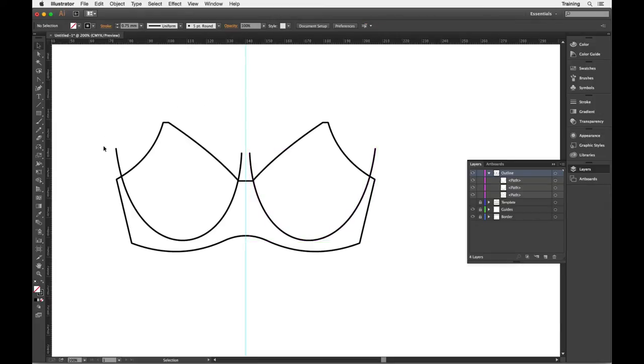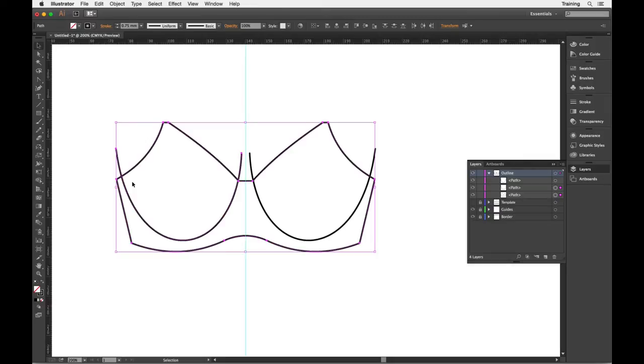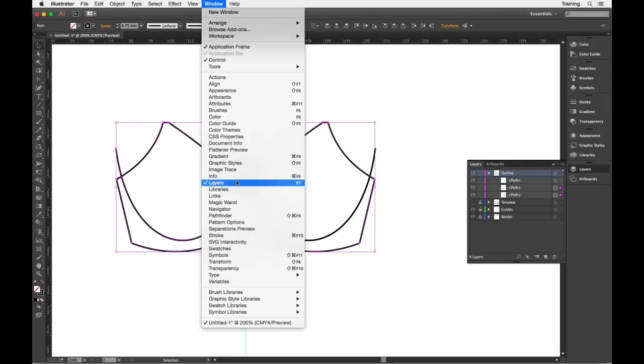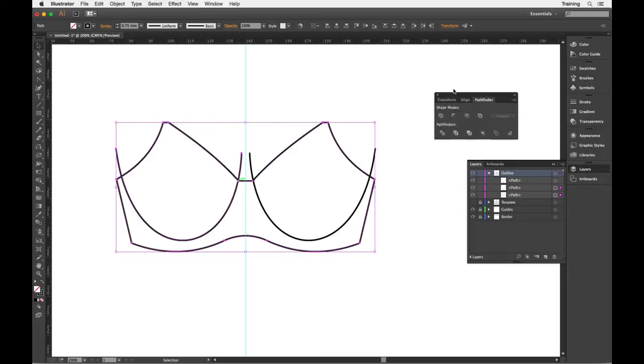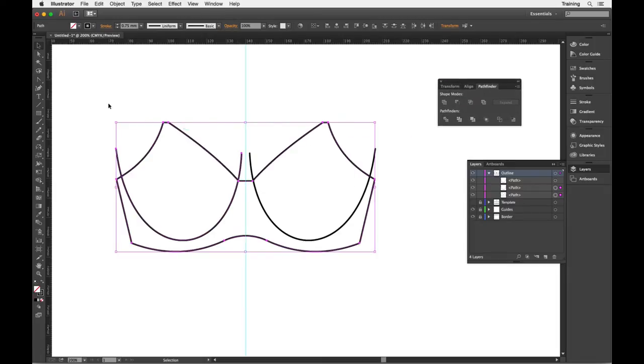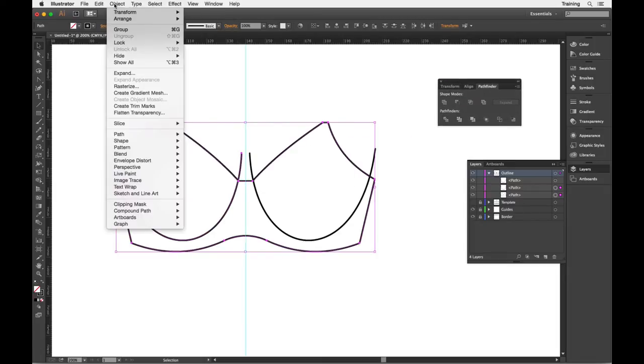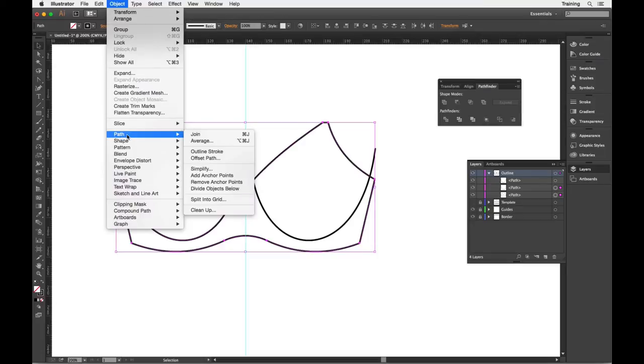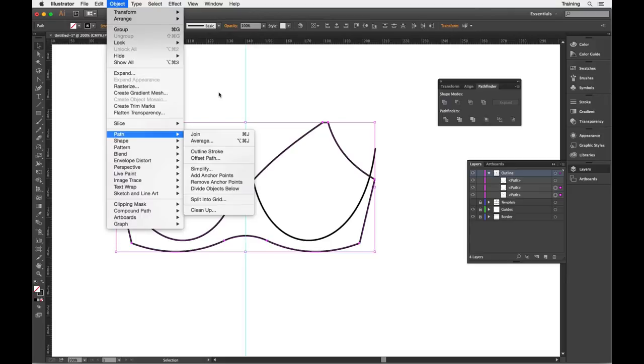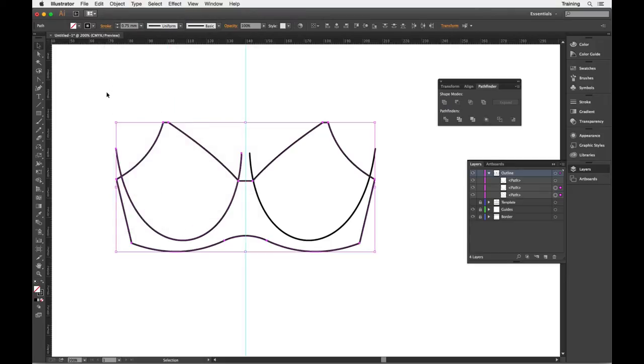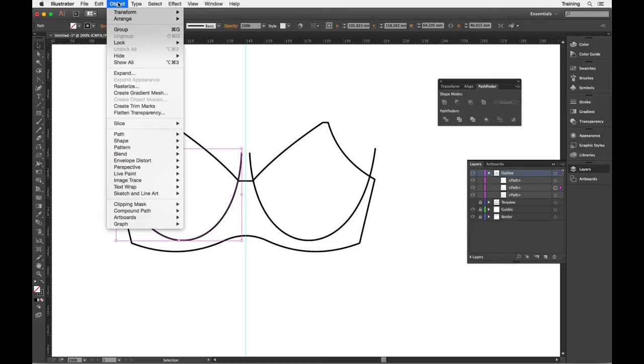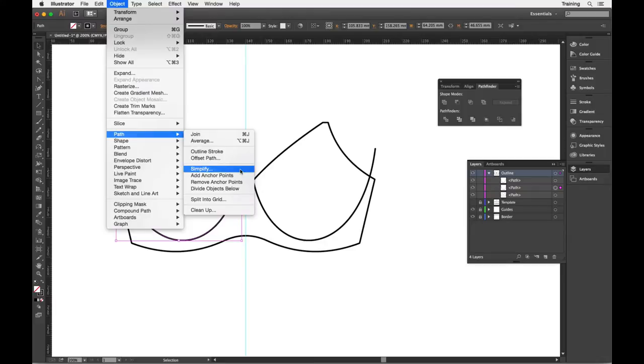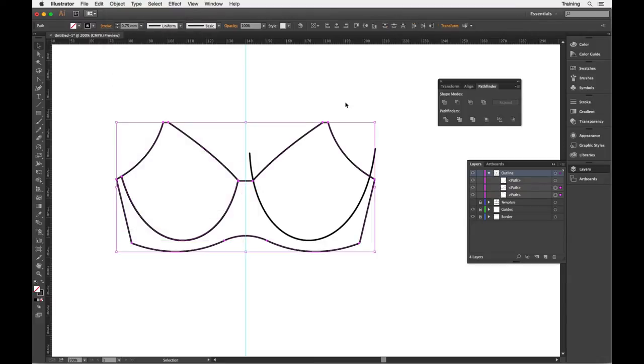Now, rather than use the Pathfinder Divide from the Pathfinder panel, this one here, I'm actually going to use the menu command. So if you go into the object menu, go down to the path option and you see divide objects below. Now this works slightly differently to the Pathfinder Divide command. You don't need to have both objects selected, you just need one object selected and you choose Object Path Divide objects below and it will do the same thing.